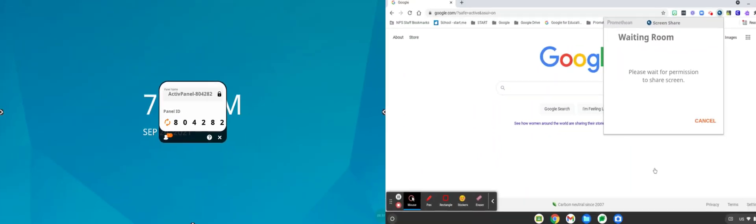Notice now on your Promethean Active Panel that the little person icon in the lower left hand corner has a one in orange. Tap on that.